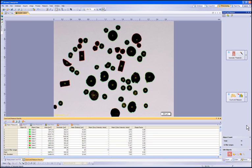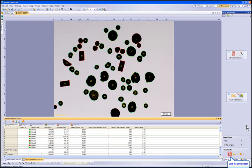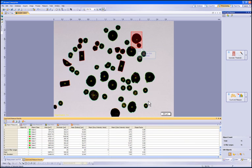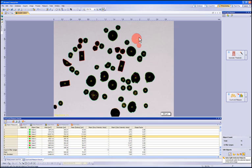Now we can see the detected particles on our sample. Since some particles were touching, we will need to perform particle separation to those ones. You will need to click on the Select Detected Objects arrow within the Count and Measure tool window. This will allow you to click on specific particles and highlight them to perform additional functions.